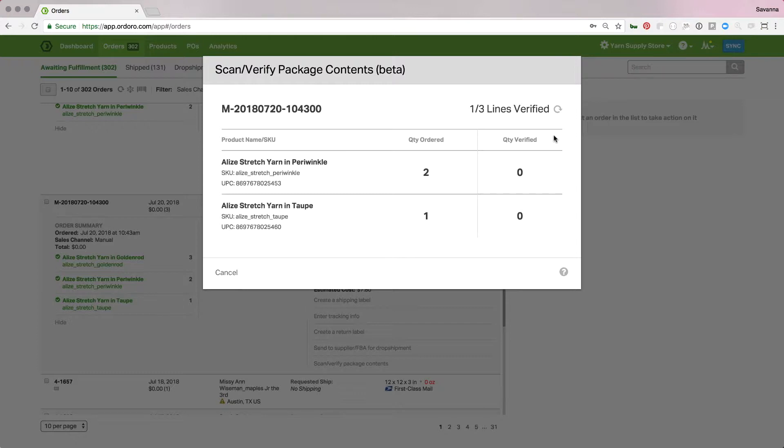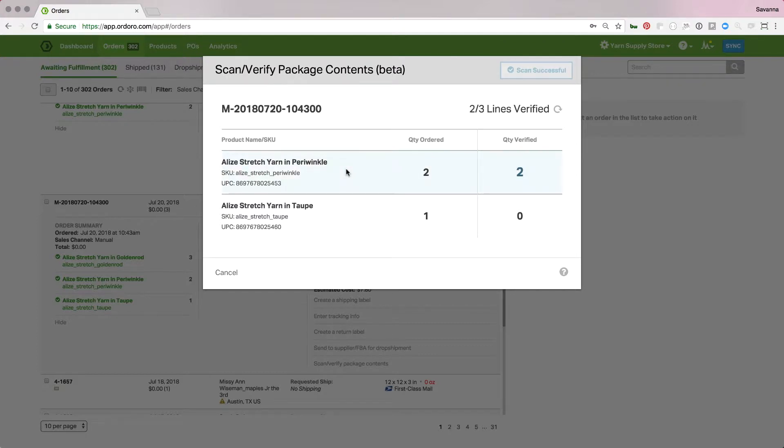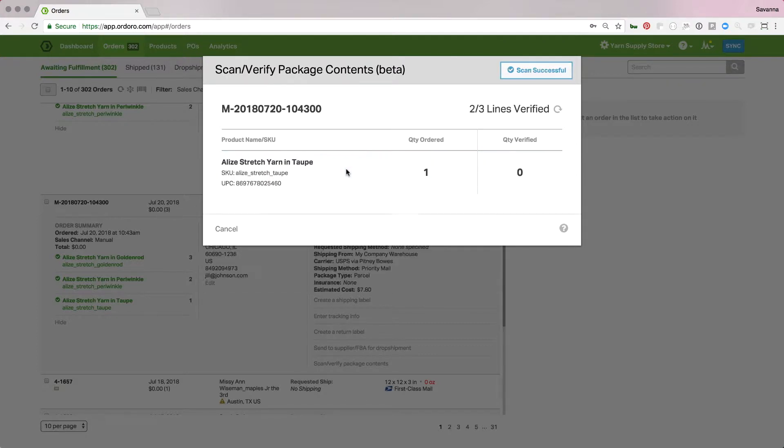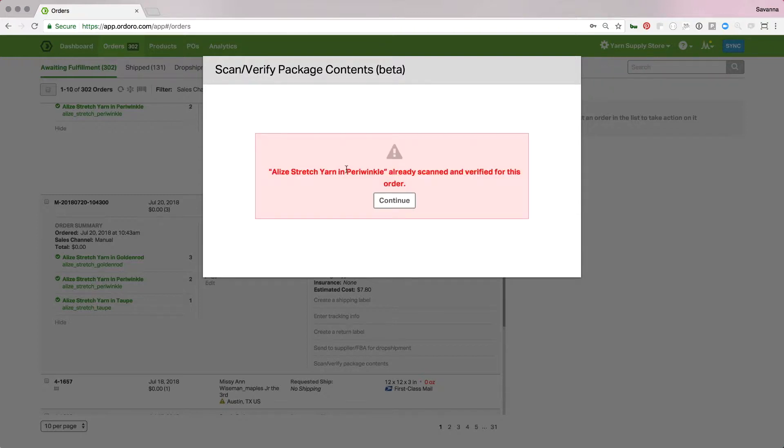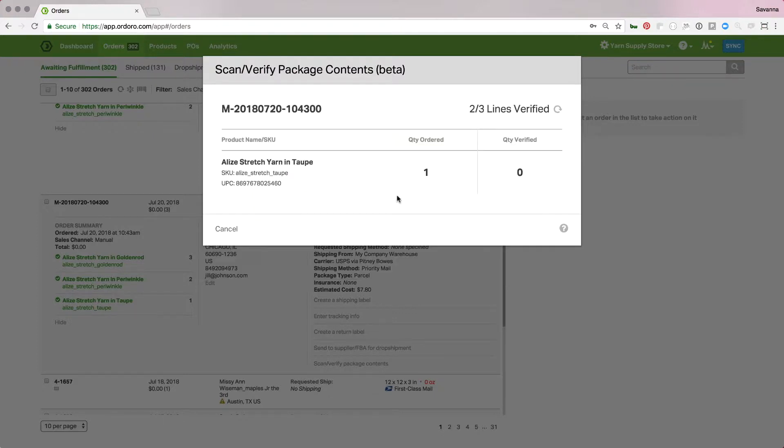So, the next one is the periwinkle. I'll pick that, pick one of those up, scan it, and put it in the box. And grab my second one, scan it, and put it in the box. Now, let's say I went to grab a third periwinkle. I wasn't paying attention, and I scanned it. It's going to say, hey, you know, you've already scanned this for this order. It's too many, so I'll know to do that, hit continue, and set that aside, and not put it in the box.